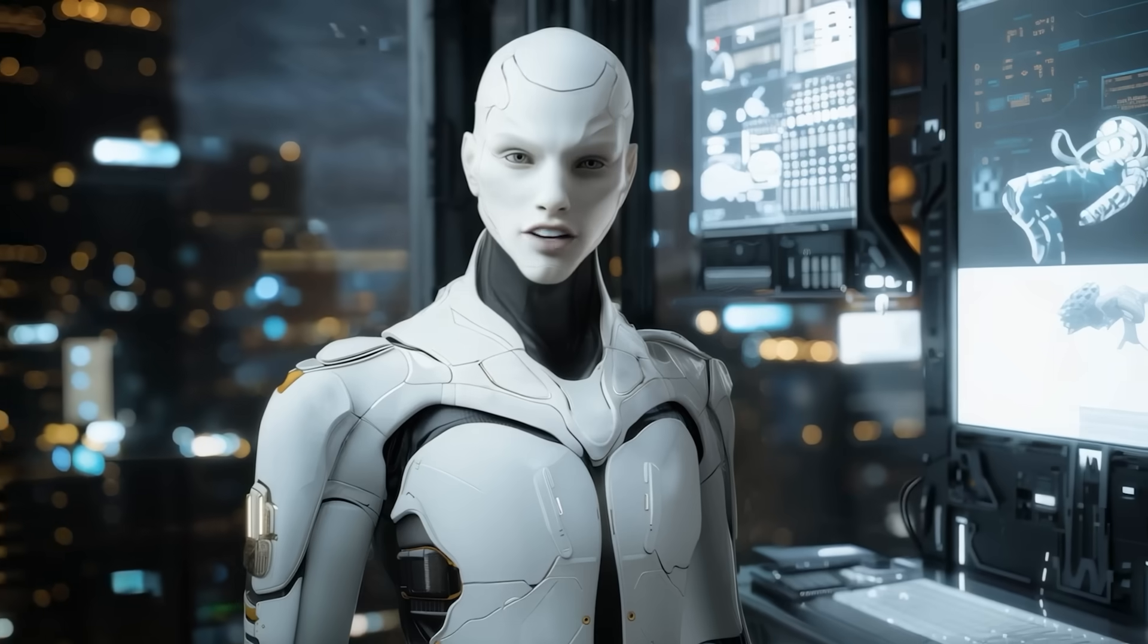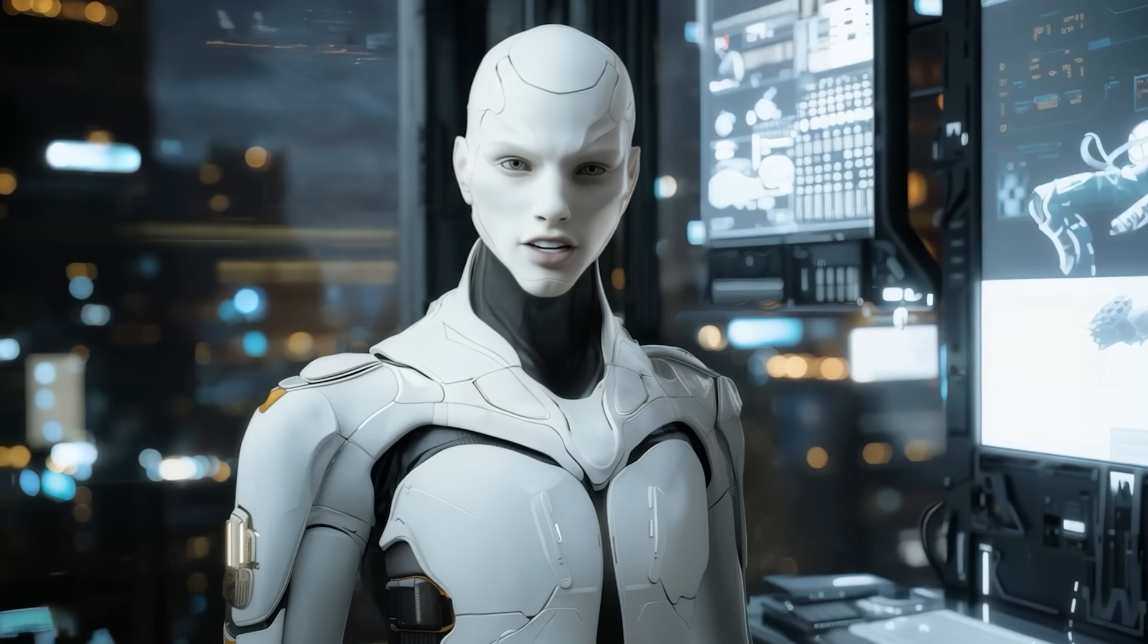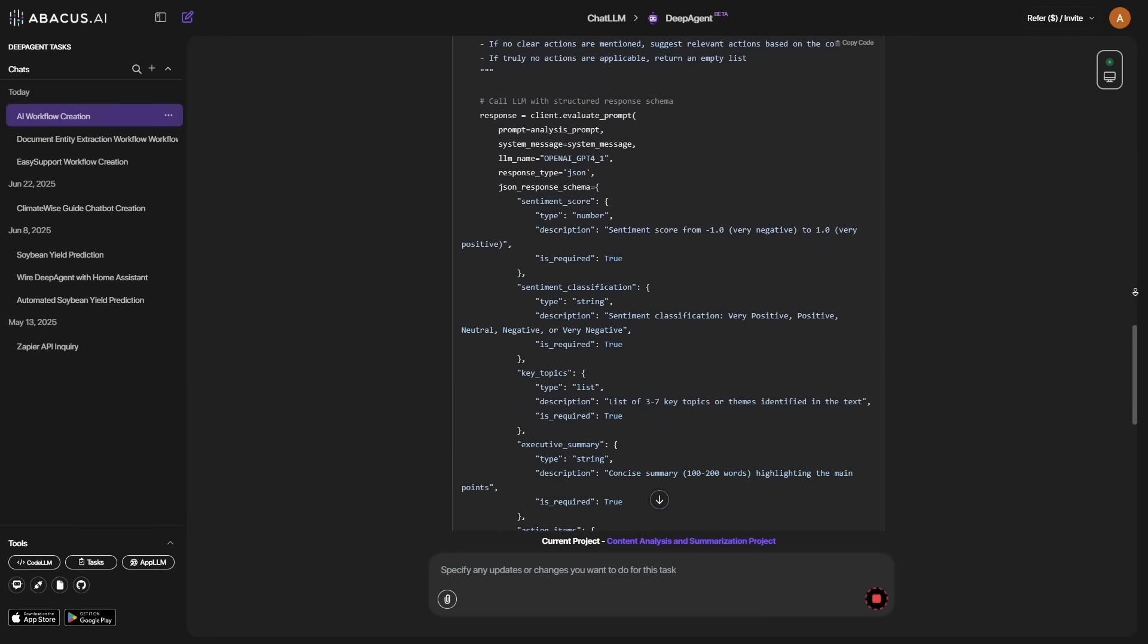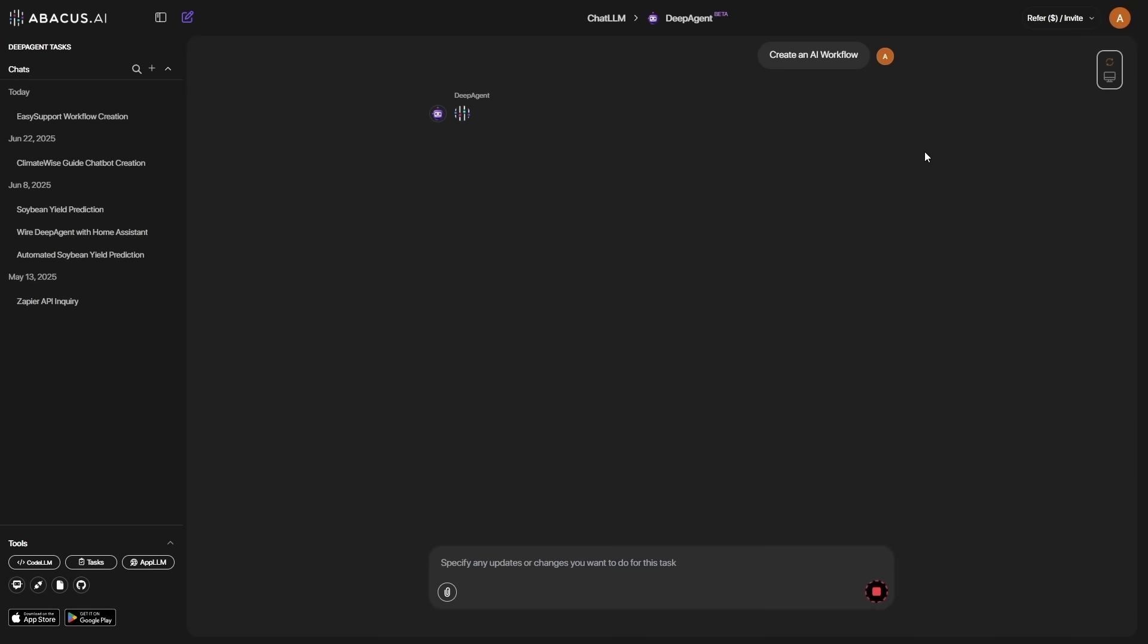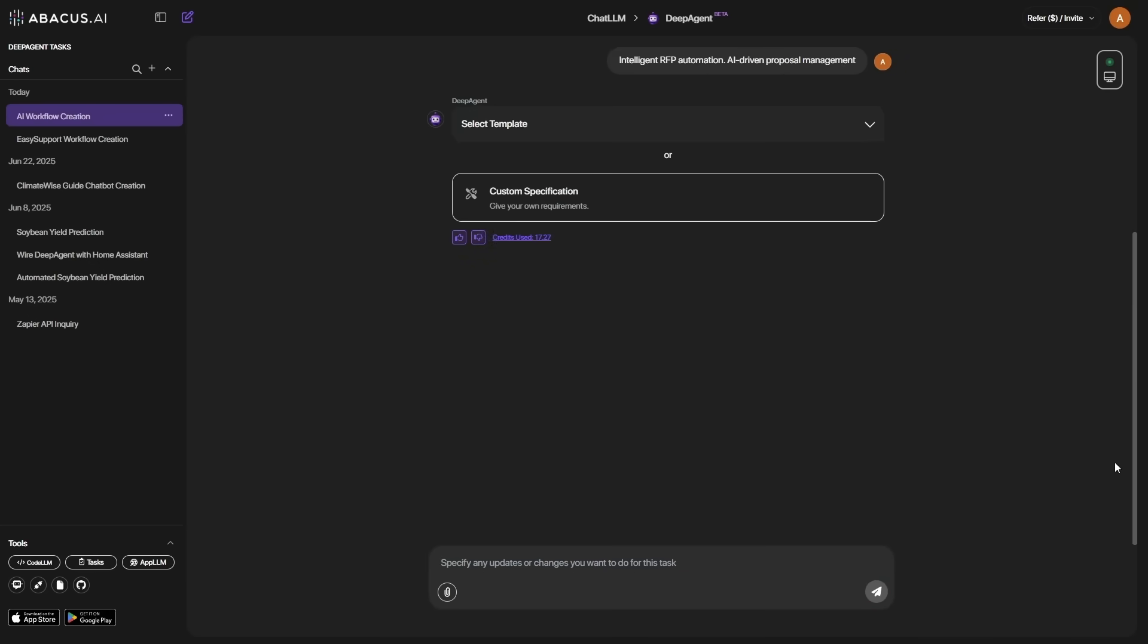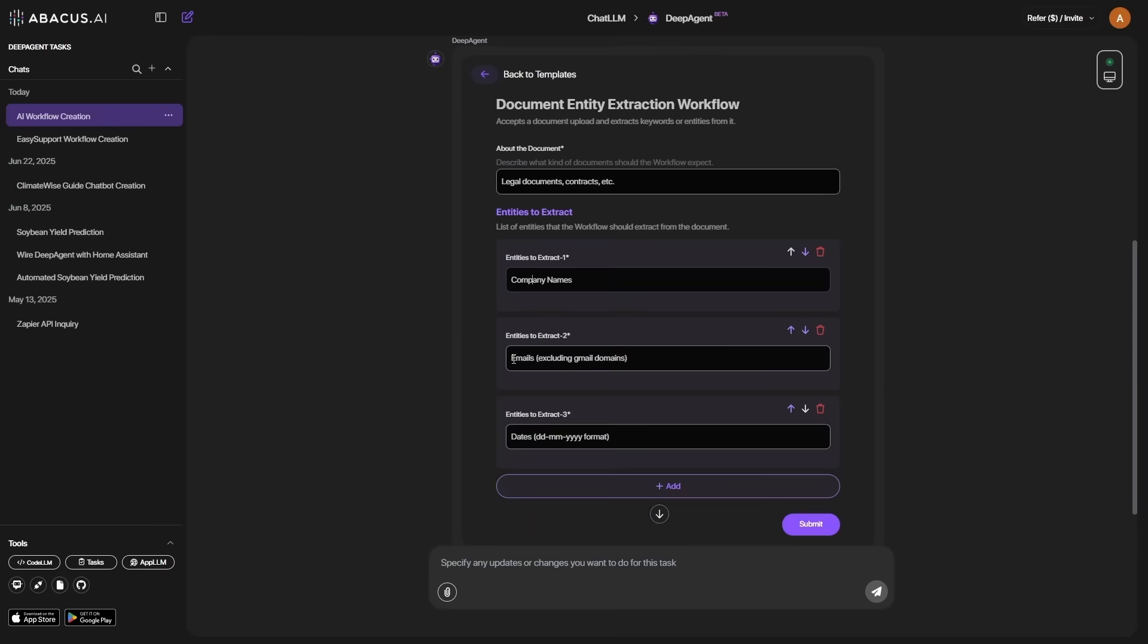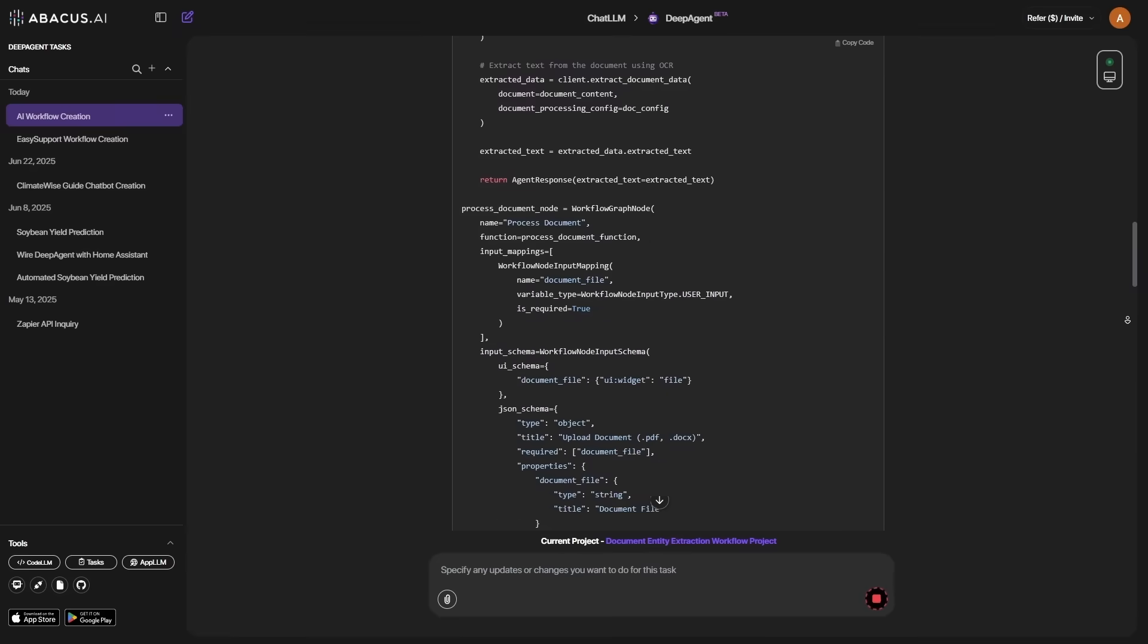Under the hood, the interface drops more treats for the technically curious. Every completed flow includes an annotated, optional commented Python script. A quick copy code button hands over the goods for teams that want to embed the logic elsewhere, or audit exactly how an agent parsed a site. There's no need to spelunk through hidden settings. Everything lives in plain text underneath the diagram.